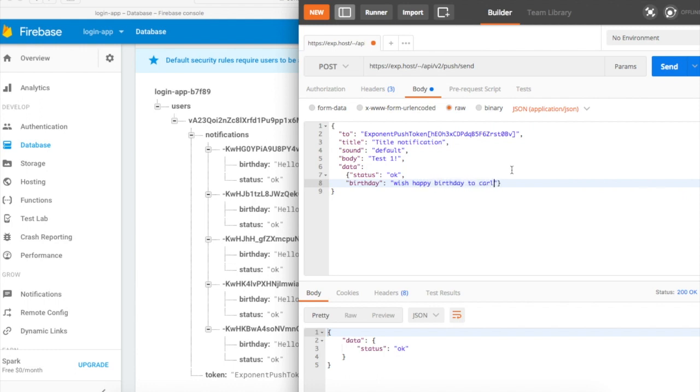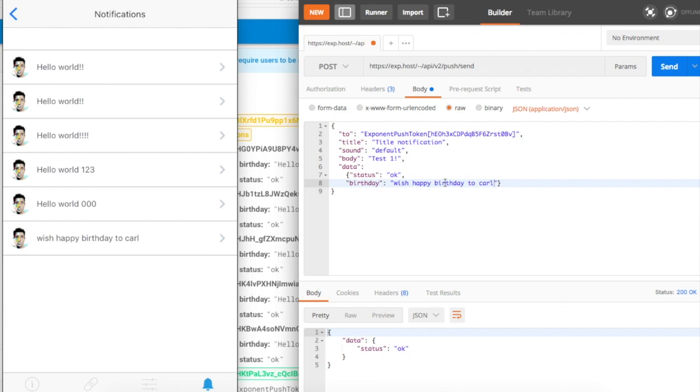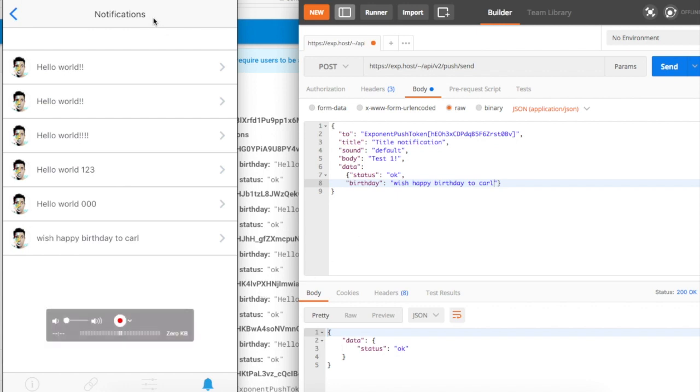I was planning on the next video, when you receive a push notification like 'wish happy birthday to Carl', you press on it and you will be able to see Carl's profile. But anyway, this is just for the next videos and stuff.